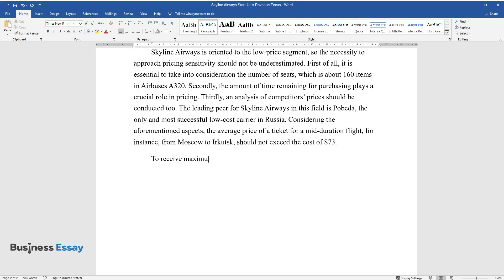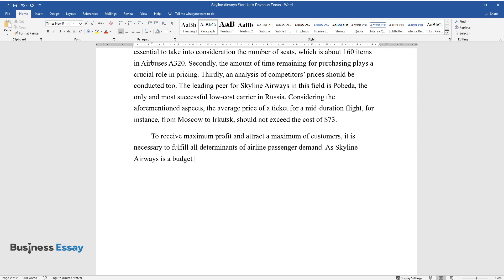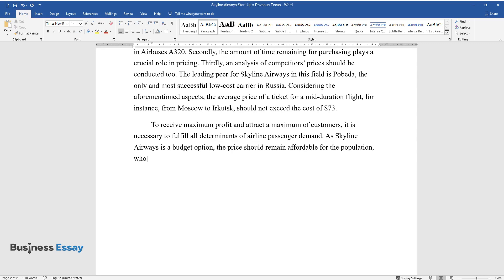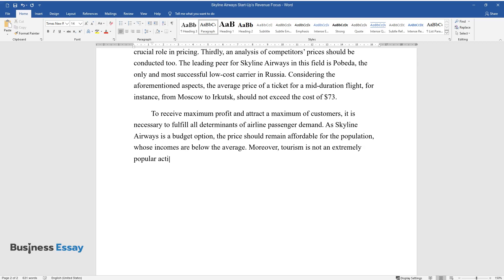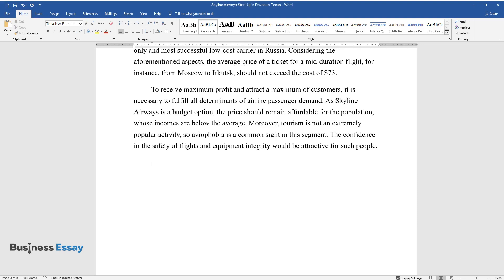To receive maximum profit and attract a maximum of customers, it is necessary to fulfill all determinants of airline passenger demand. As Skyline Airways is a budget option, the price should remain affordable for the population whose incomes are below average. Moreover, tourism is not an extremely popular activity, so aviophobia is a common sight in this segment. The confidence in the safety of flights and equipment integrity would be attractive for such people.